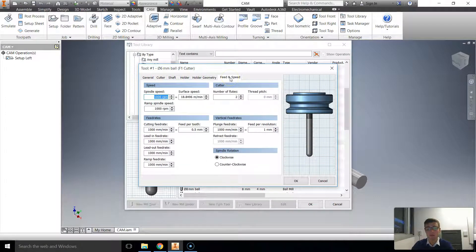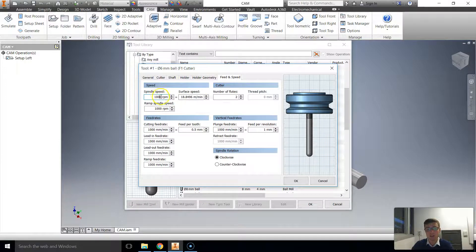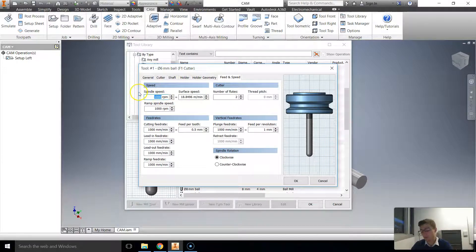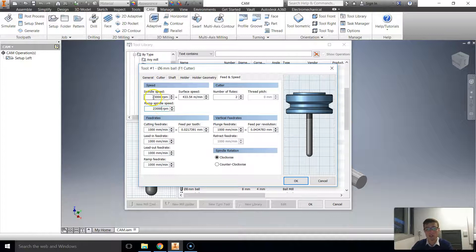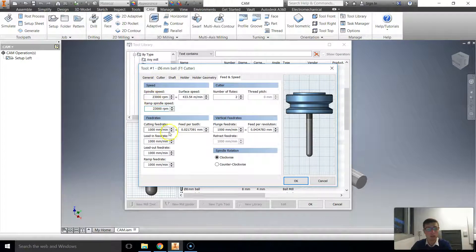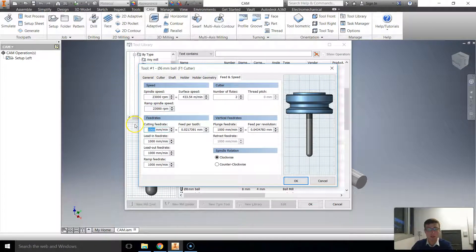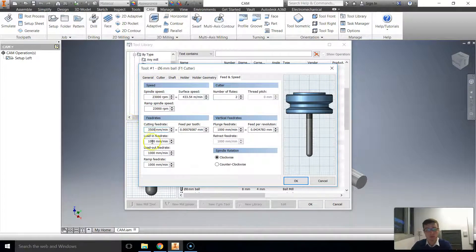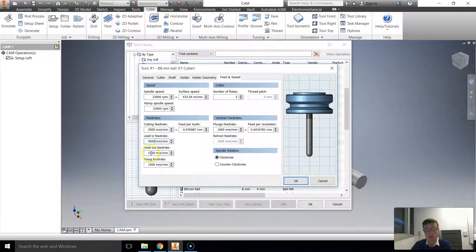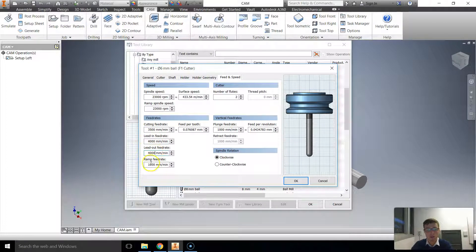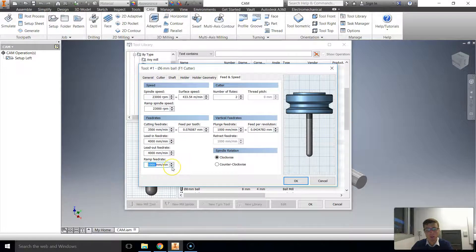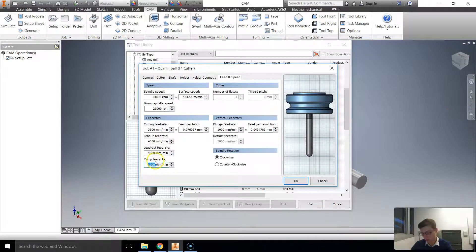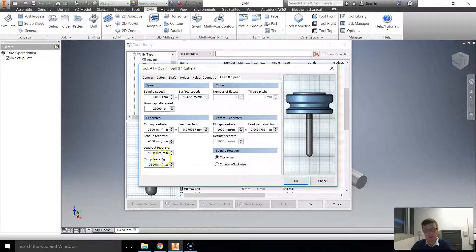Now that we've done that, we'll go to speeds and feeds. Now here's where we need to modify something very carefully. It needs to be 23,000 revolutions per minute. That's how fast our cutter rotates. The cutting feed should be about 3,500. The lead in feed rate will be 4,000. The lead out feed rate will be 4,000. The ramp feed rate.